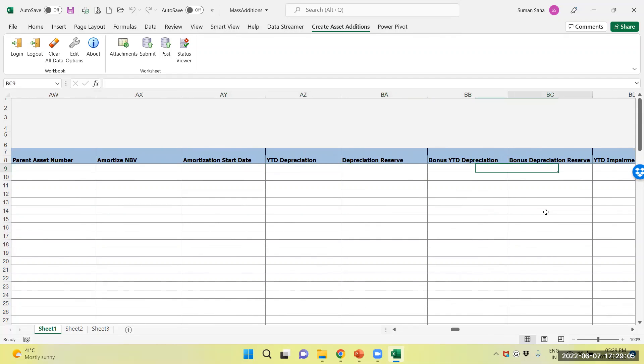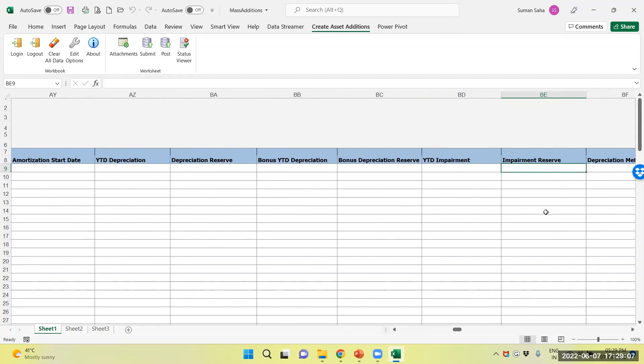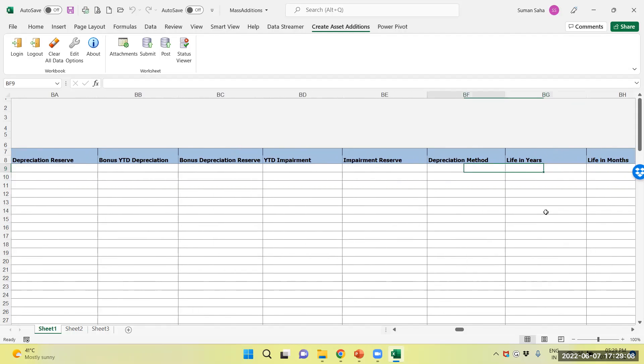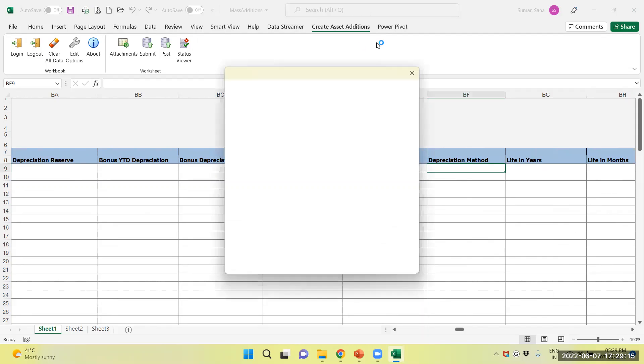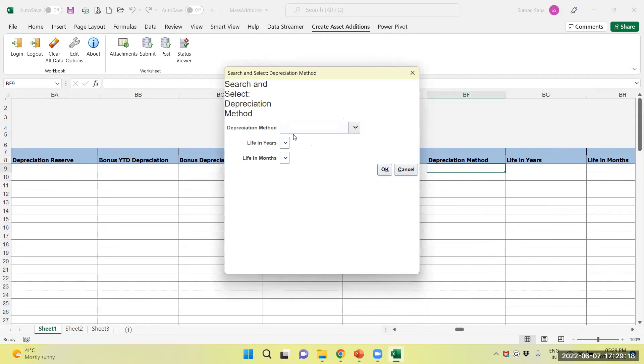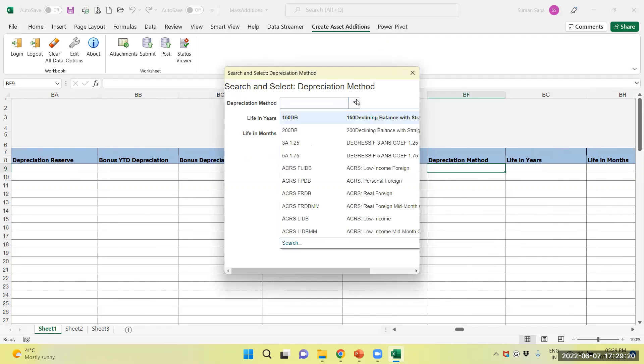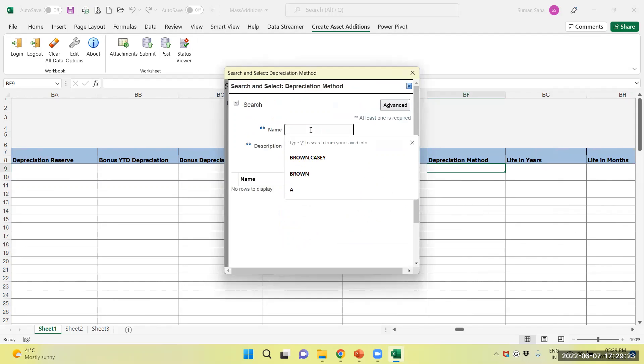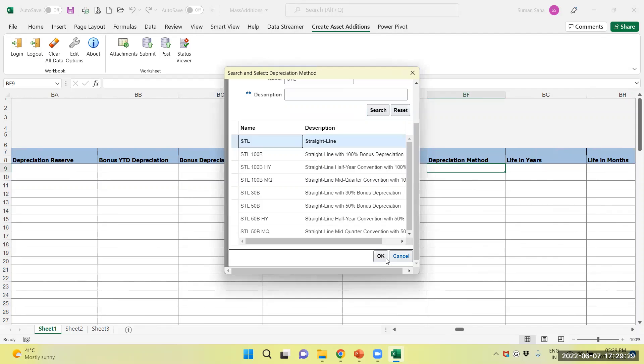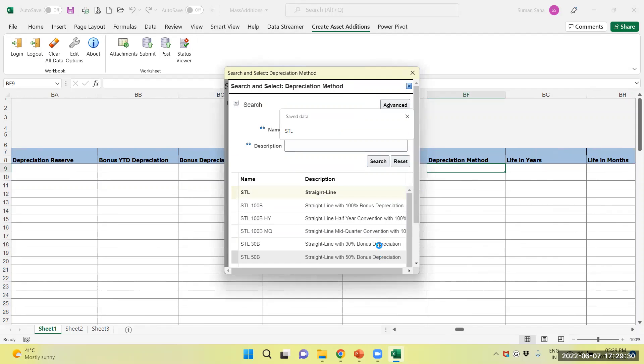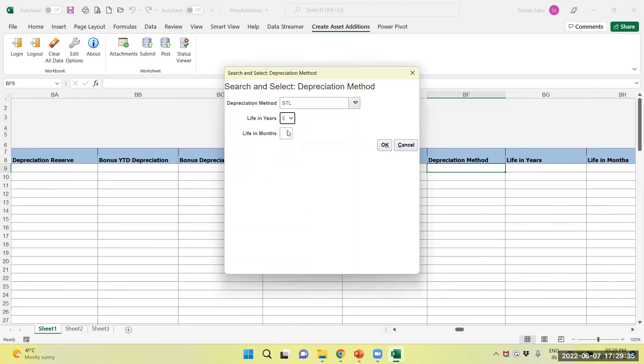Number two, depreciation method, yes. Let's look at the depreciation method. Take a straight line method. Life total is five years.